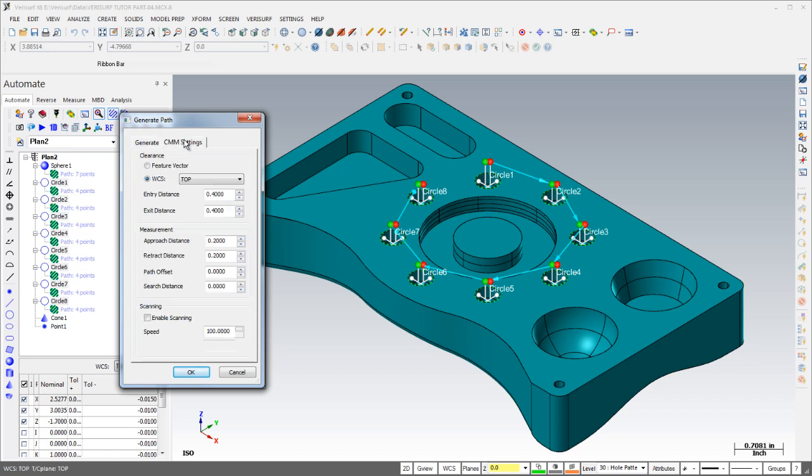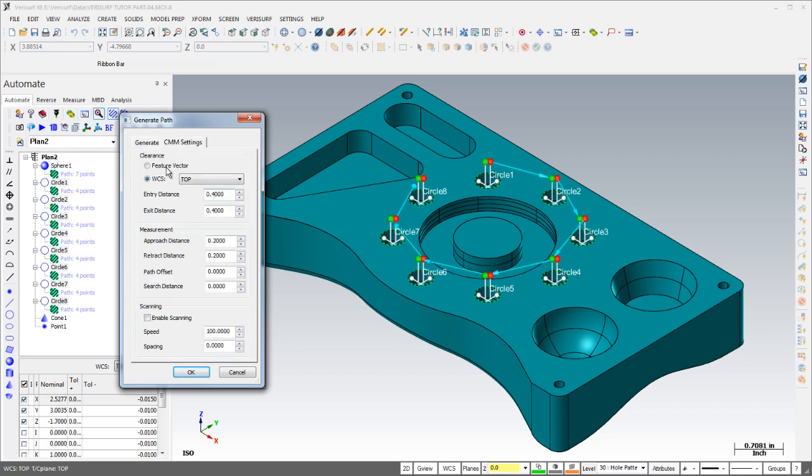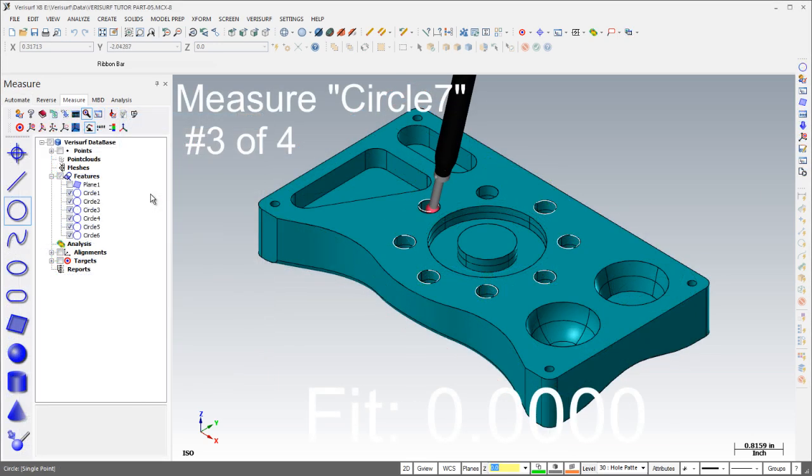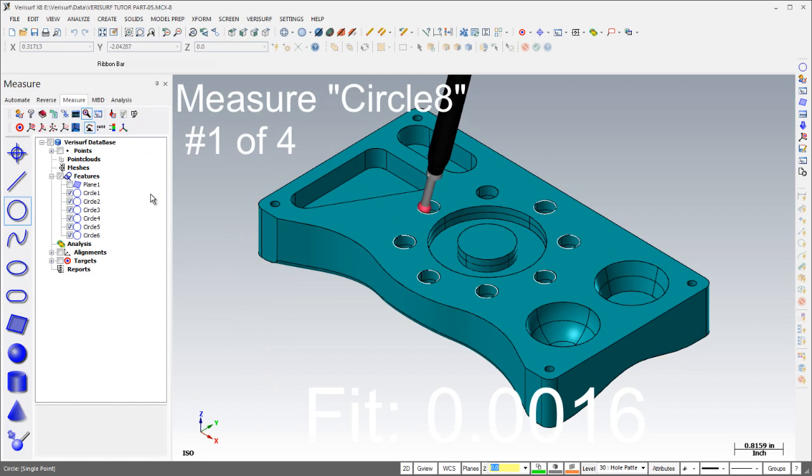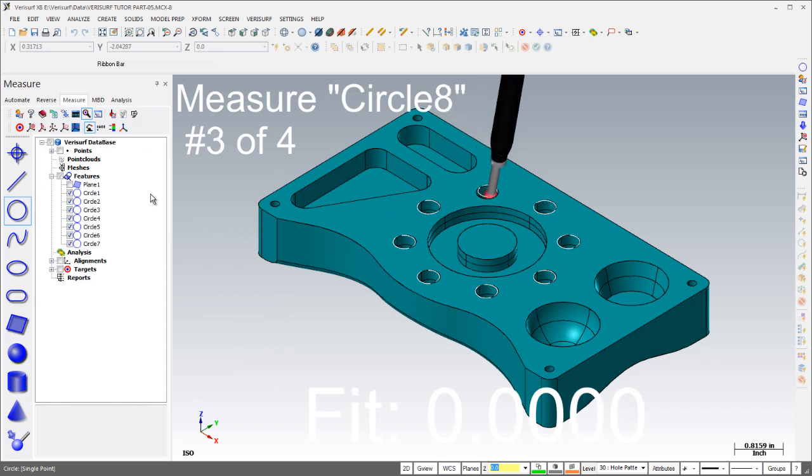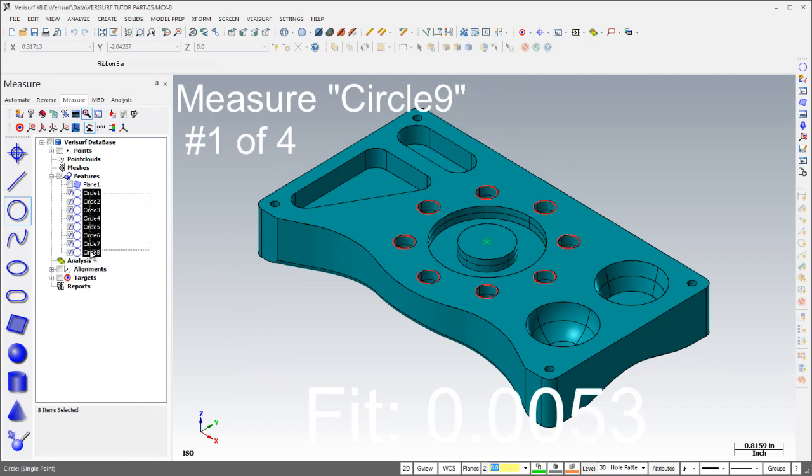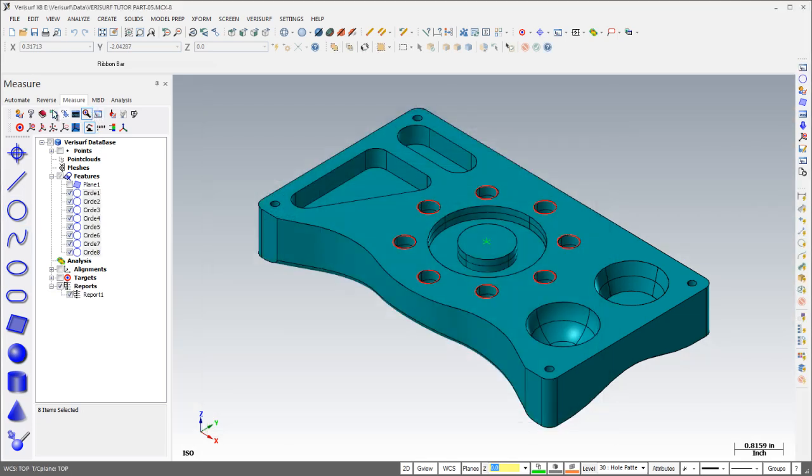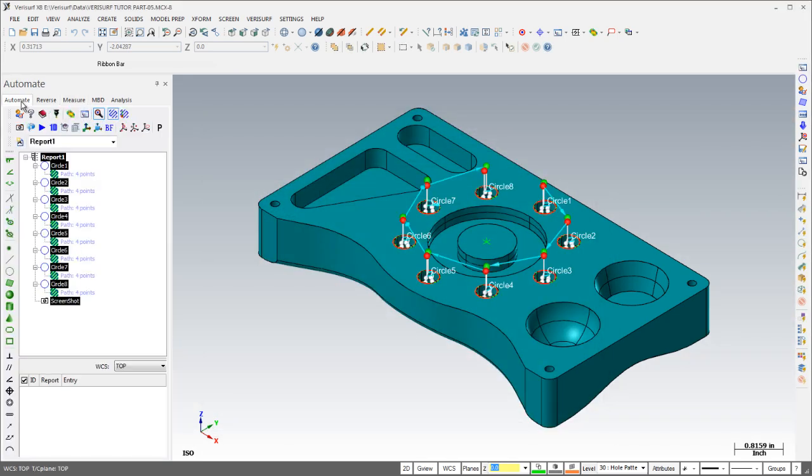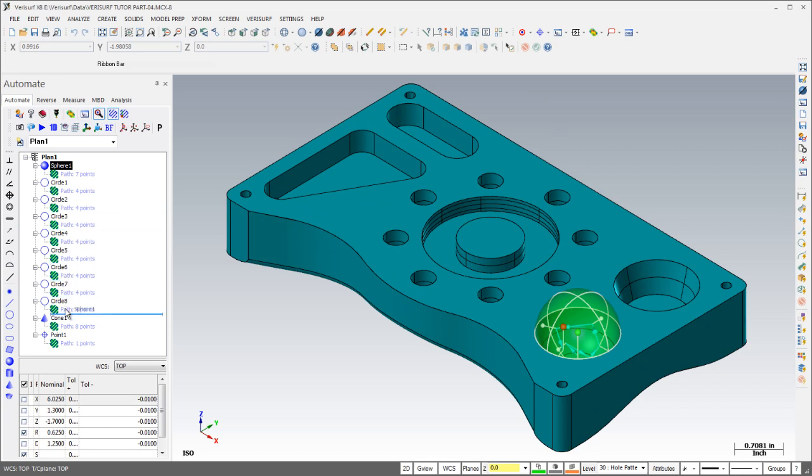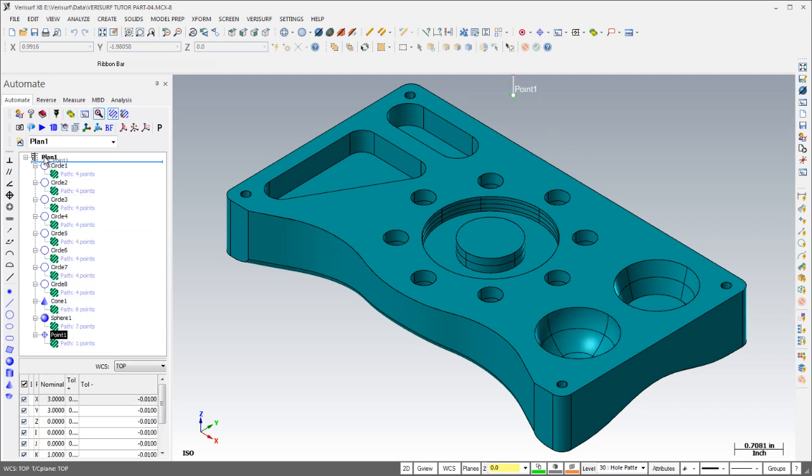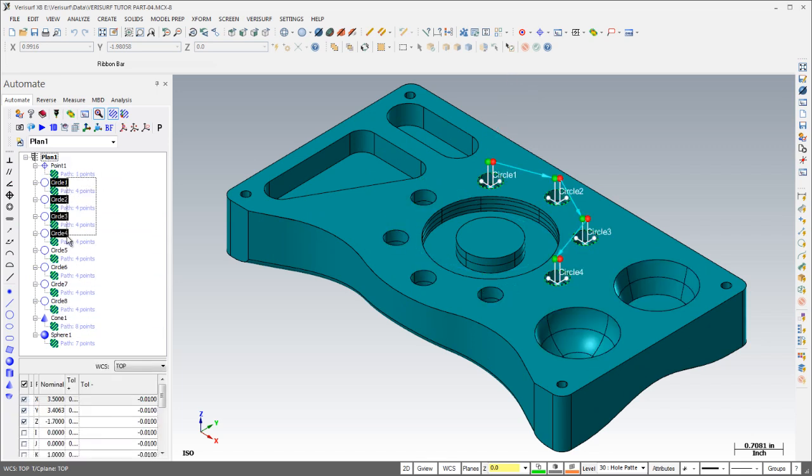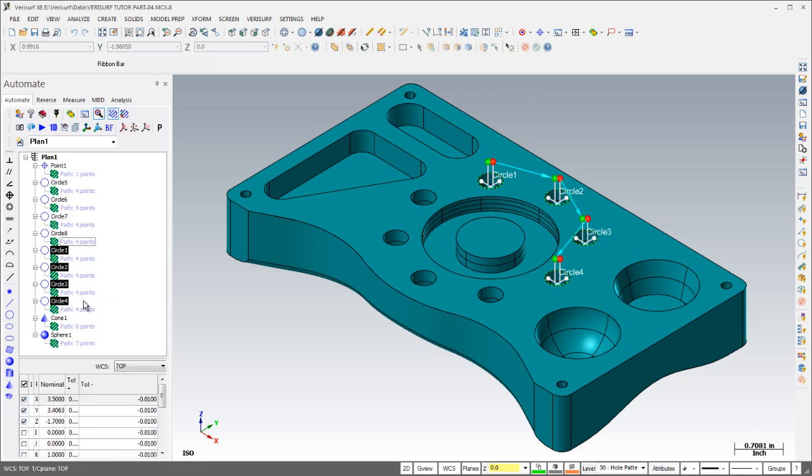CMM settings are also interactive and feature the unique ability to use either the feature vector or the Verisurf WCS for clearance programming. Inspection plans can even be created automatically from existing measurements. Simply report the results and then use the automation tools to modify the path parameters. The features in a plan can be rearranged using drag and drop and are easily renumbered to help organize and optimize the inspection.